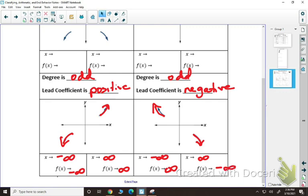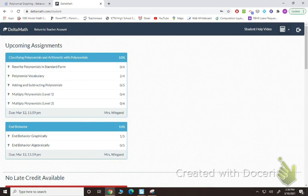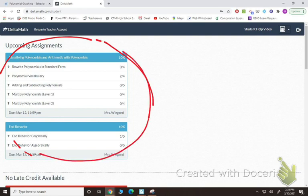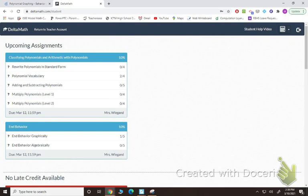So what we're going to do next is I'm going to pull up the Delta Math assignment. I'll show you the different types of problems, and then you can get started on your assignment. For your assignments today, you're going to be doing both of these: classify polynomials and arithmetic, and then end behavior. Let's take a look at a couple of them together to make sure you're comfortable.